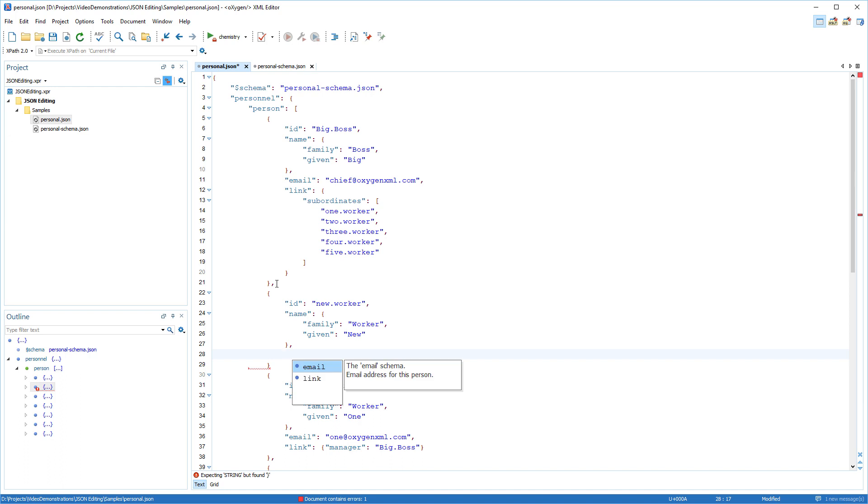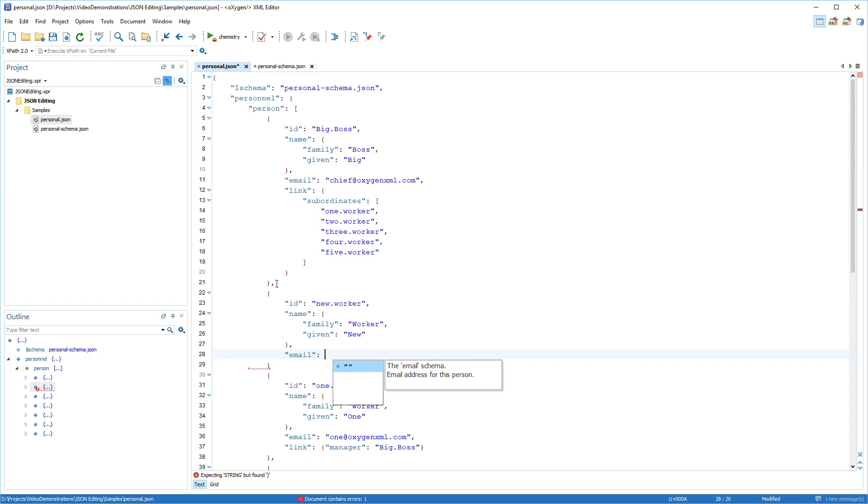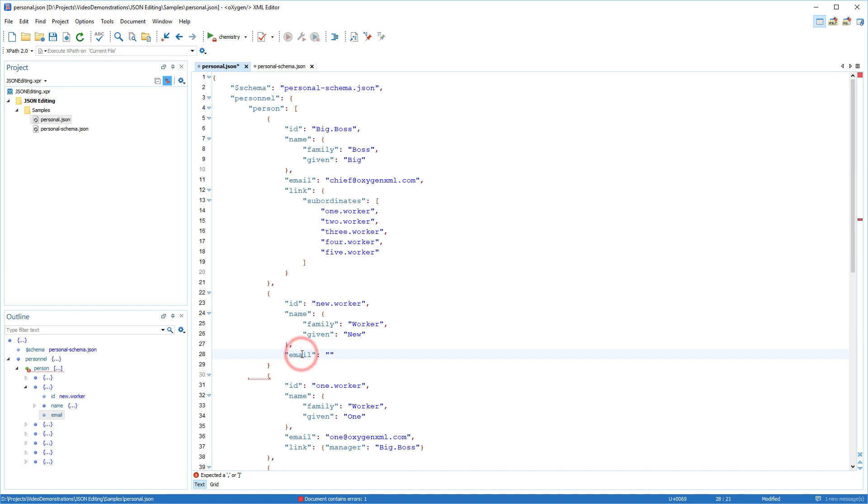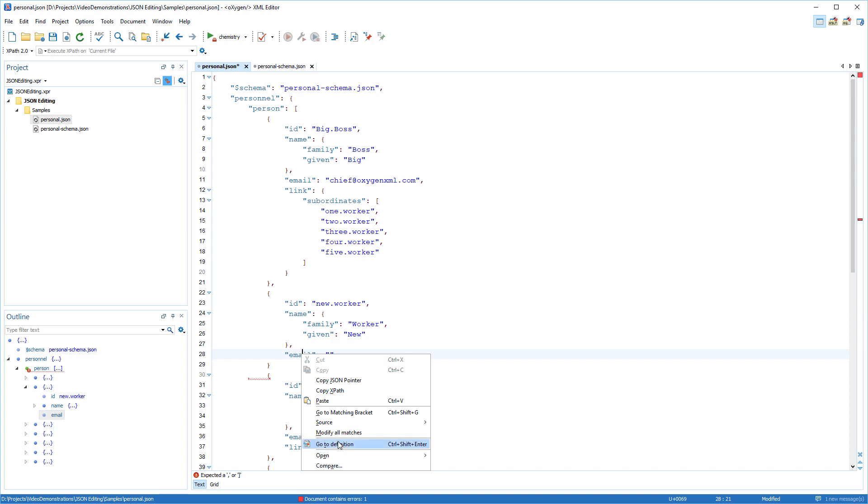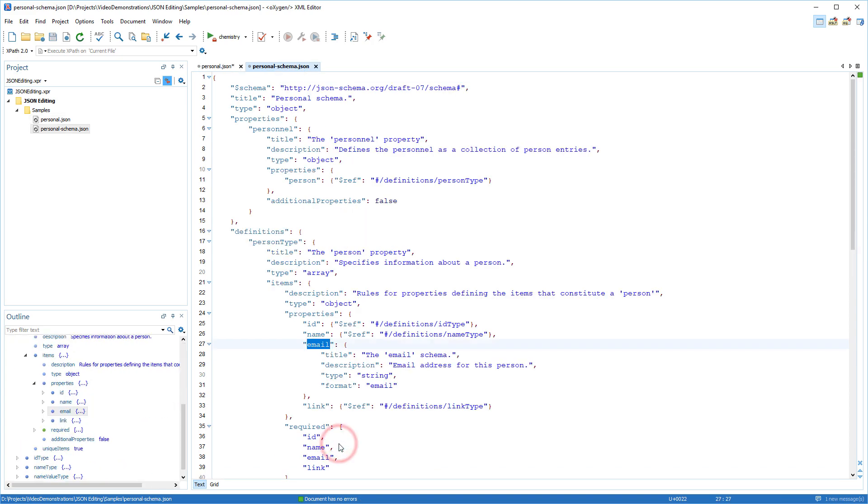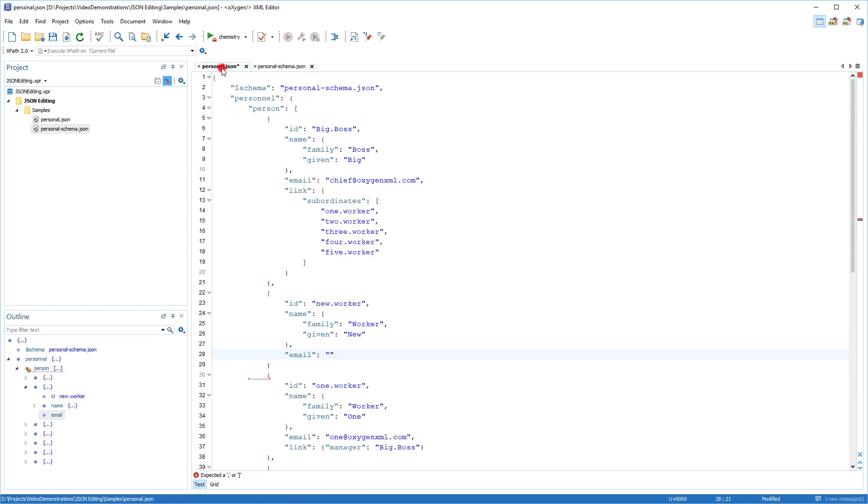Note that Oxygen displays documentation for each proposal in a small window to the right of the Content Completion window. This information is collected from the associated JSON schema. I can right-click a property and select GoToDefinition to open the schema where that property is defined. Proposing valid code constructs at the current editing location makes it easier and faster to edit JSON documents and keep them well formed.